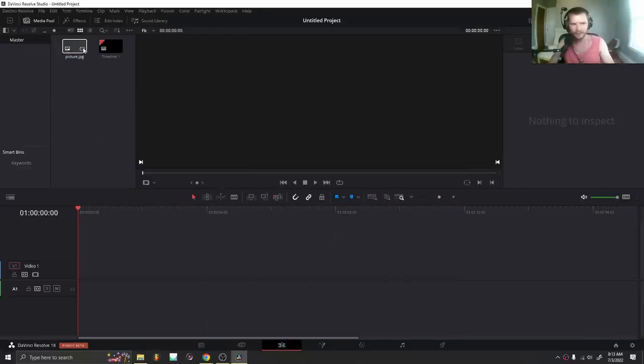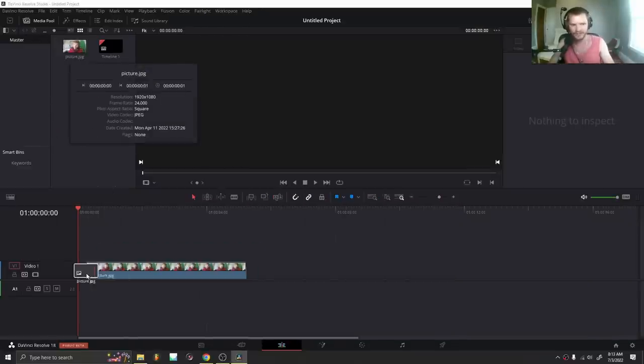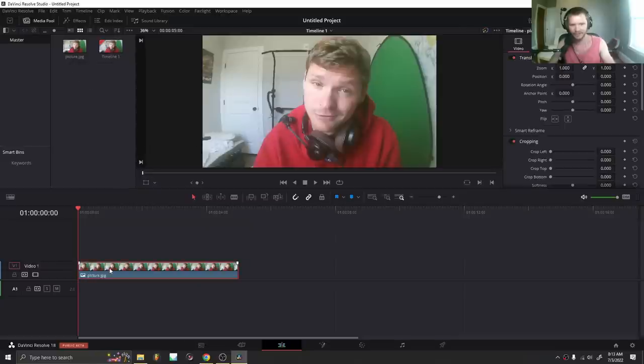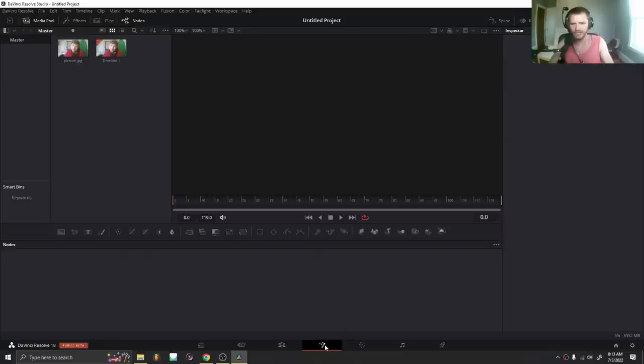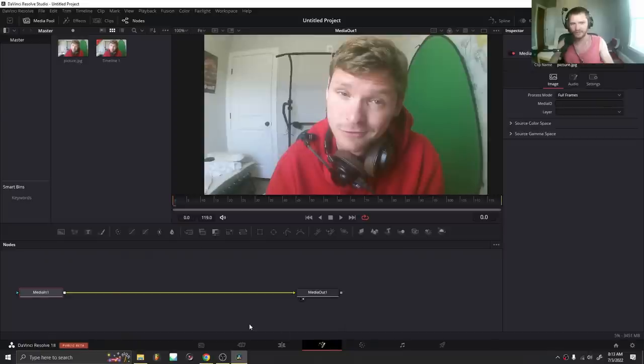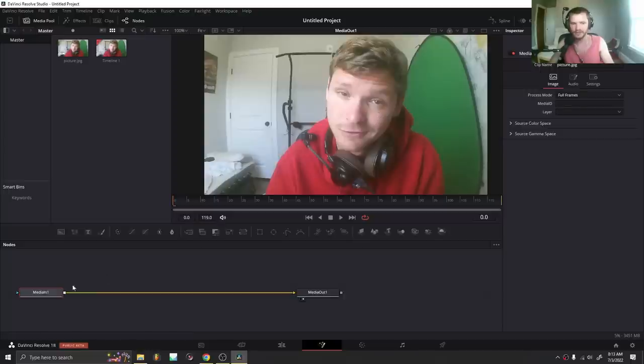Take your image, import it in, then import that image again into the timeline. We need to do two things. First of all, we need to generate a depth map out of this. And second of all, we need to displace it using that depth map.